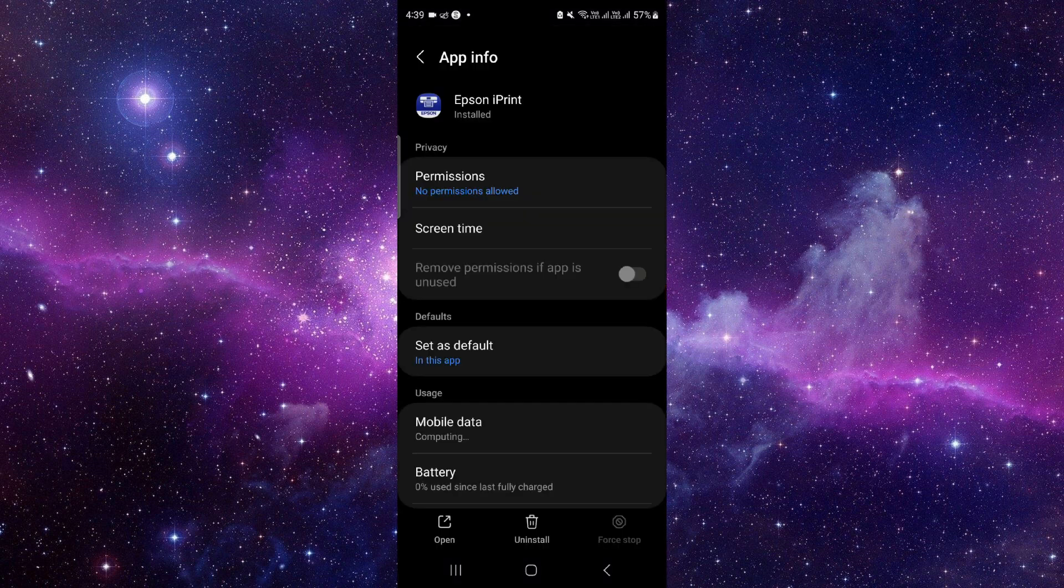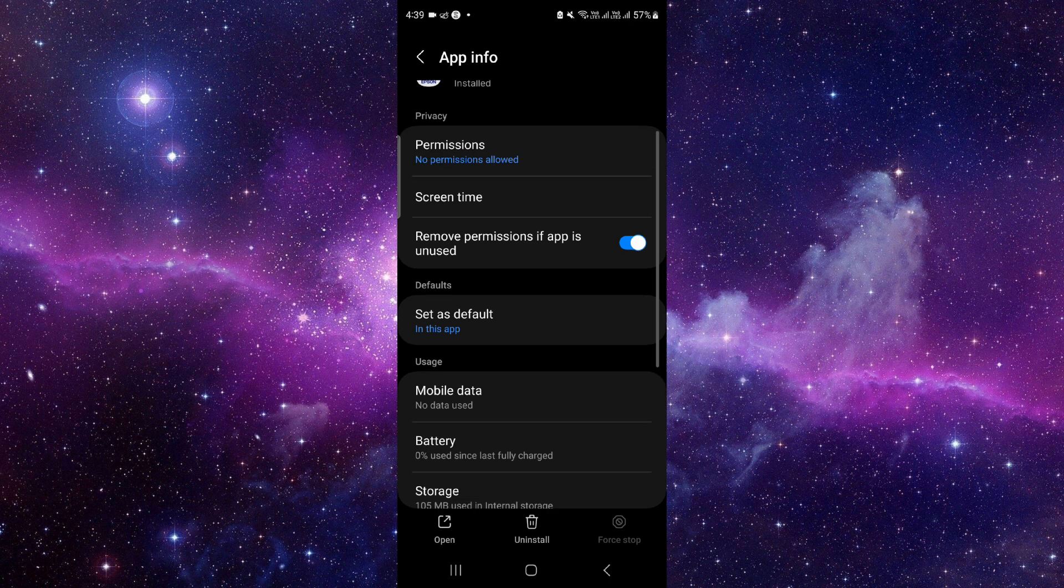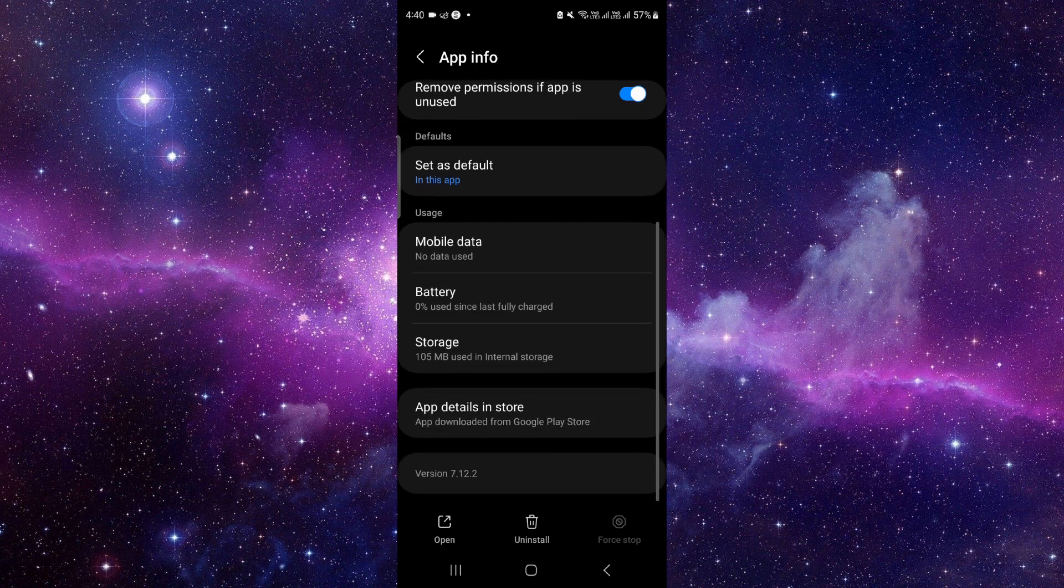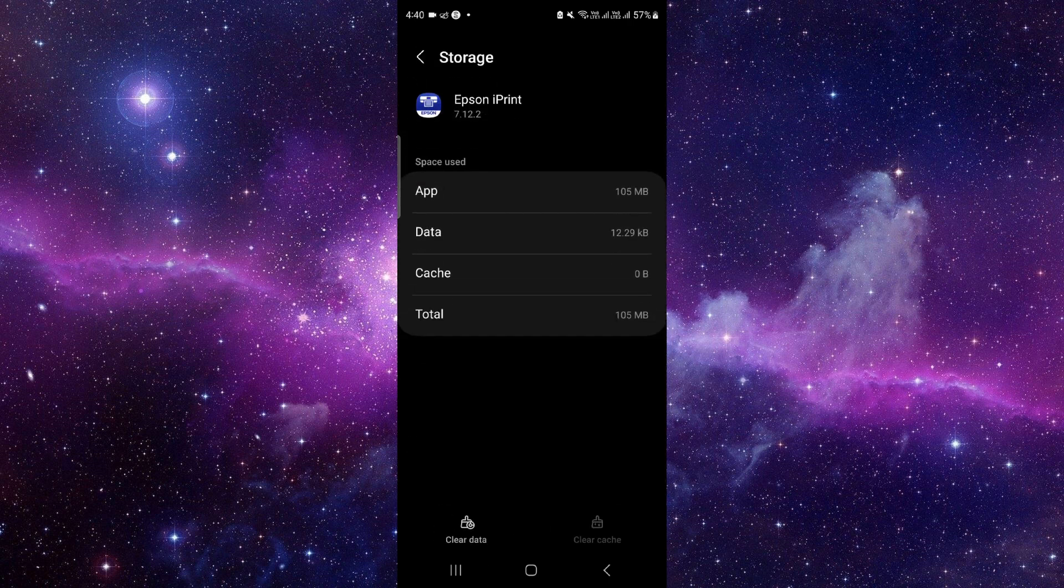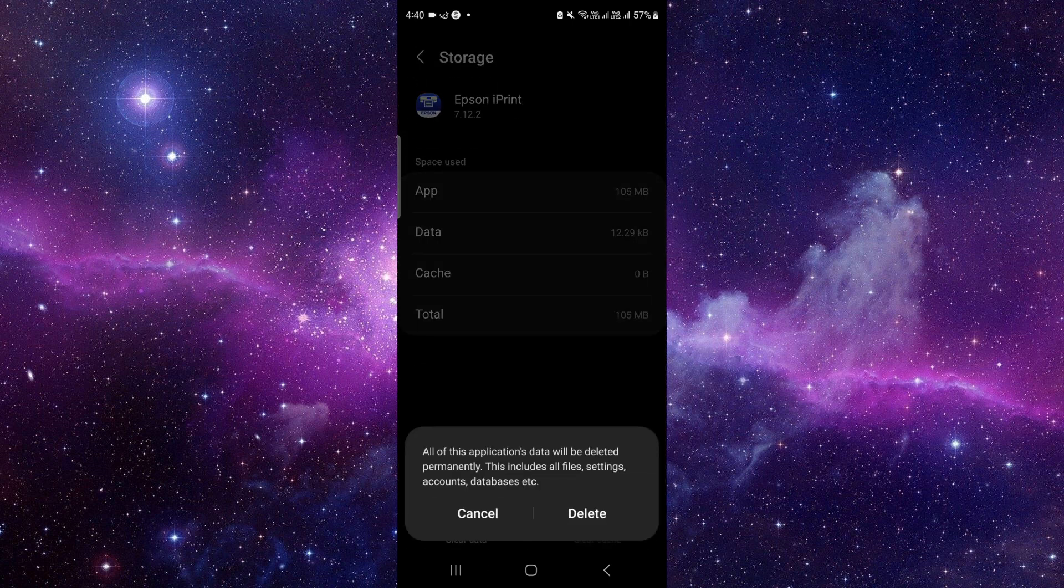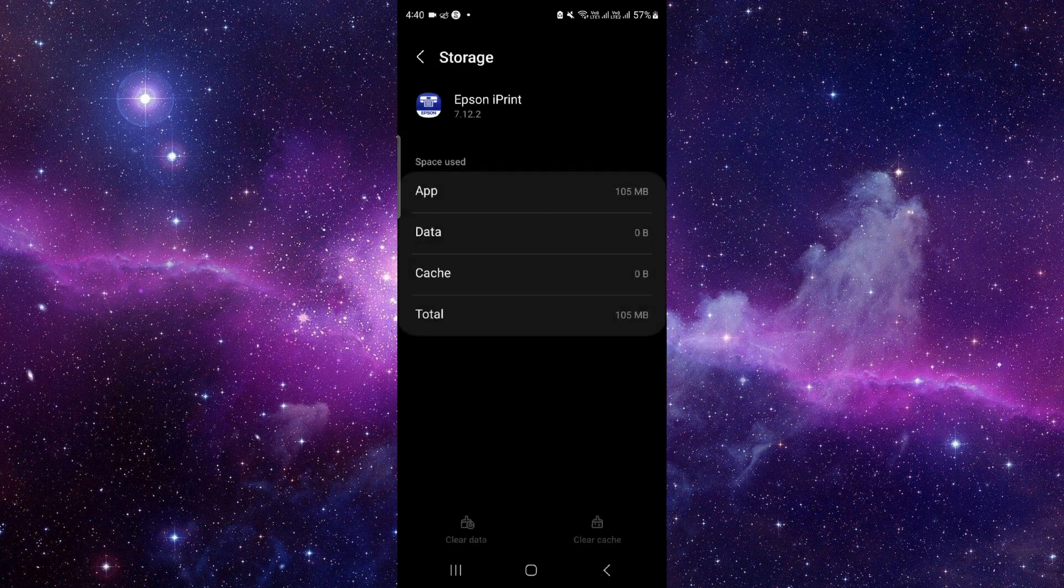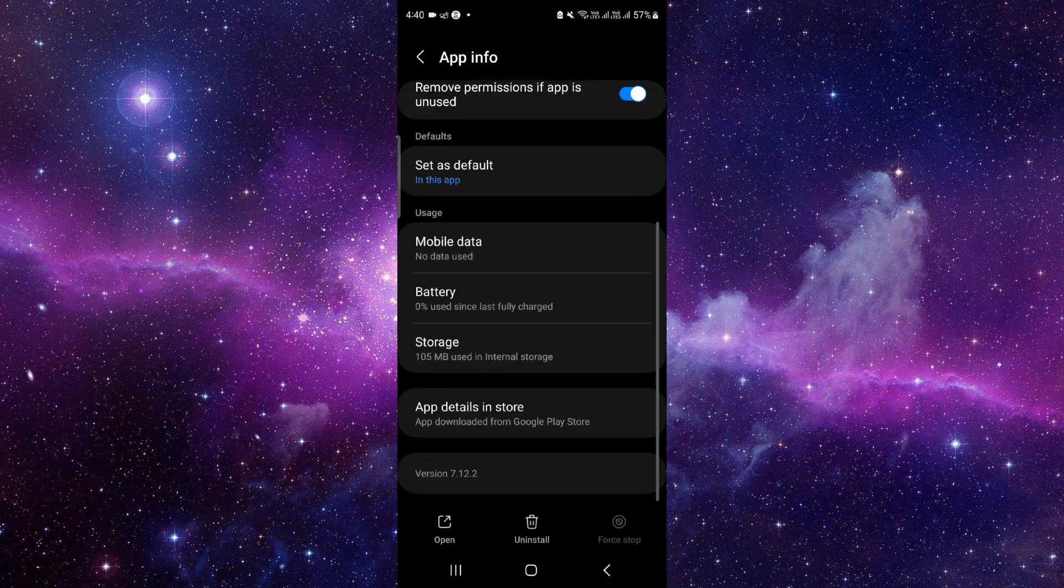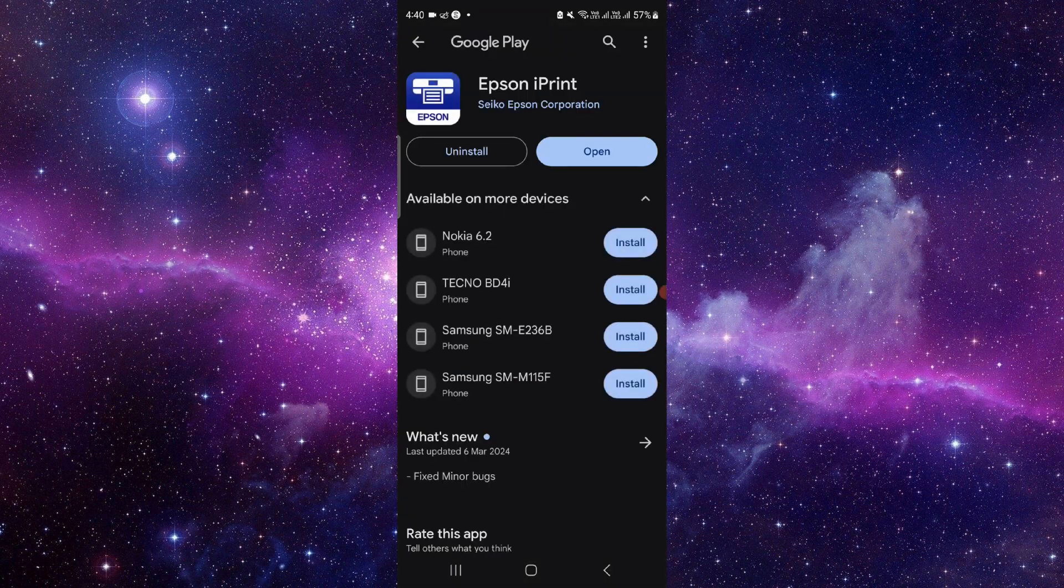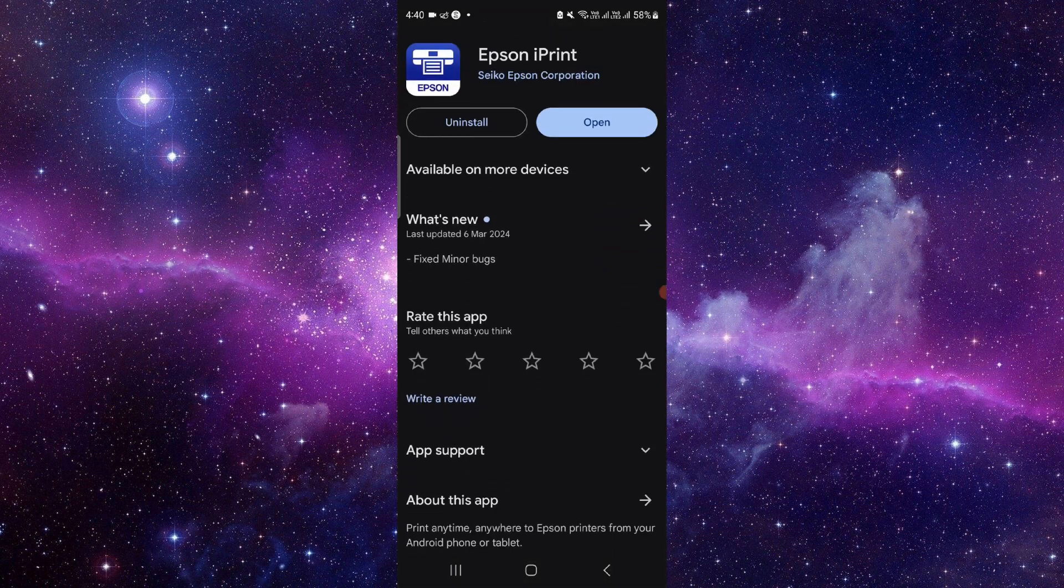Then you have to go to the storage option, click on clear data, and then delete. Now we will do the app update. Click on the last second option and from here you can do the update and it will be fixed.